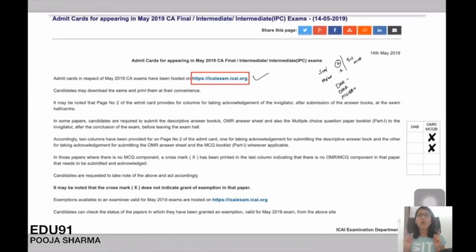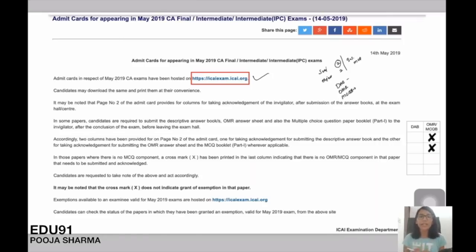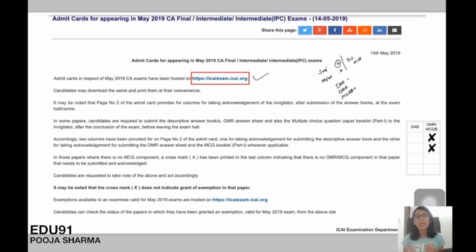The next video will be on how to download the admit card, so stay tuned with our YouTube channel. Give this video a big thumbs up and share it with all your friends who may not have time to check their phone or website — inform them that the admit card has been released so they can download and carry it to the examination hall. All the best, bye bye, take care, namaste.